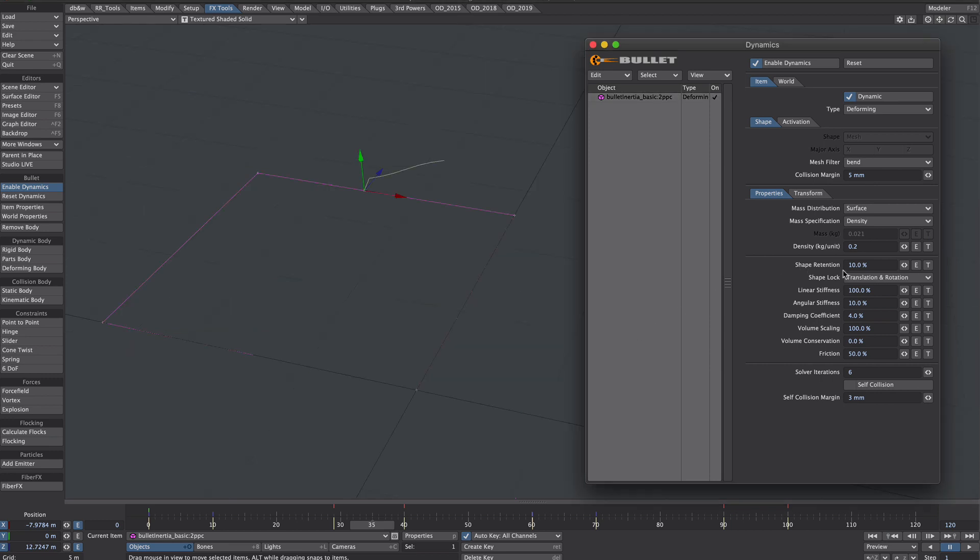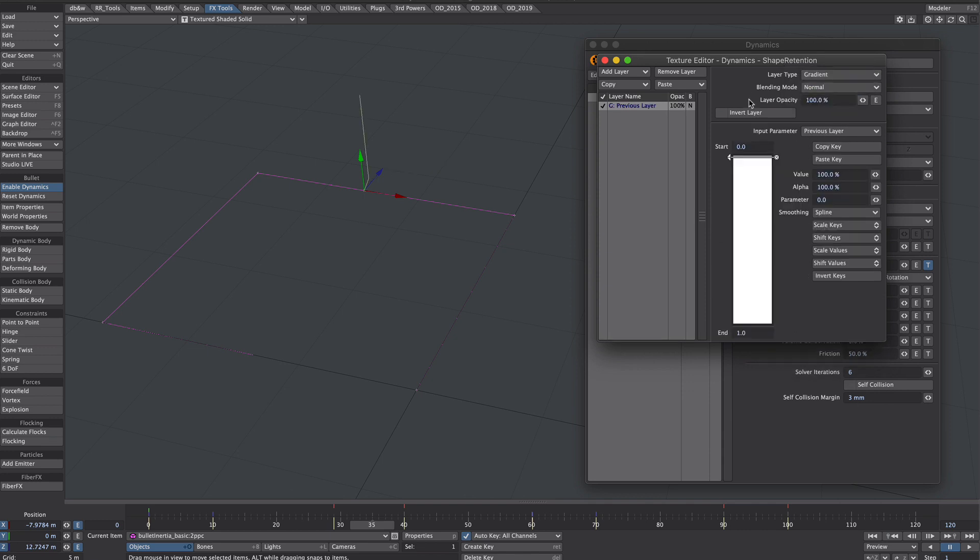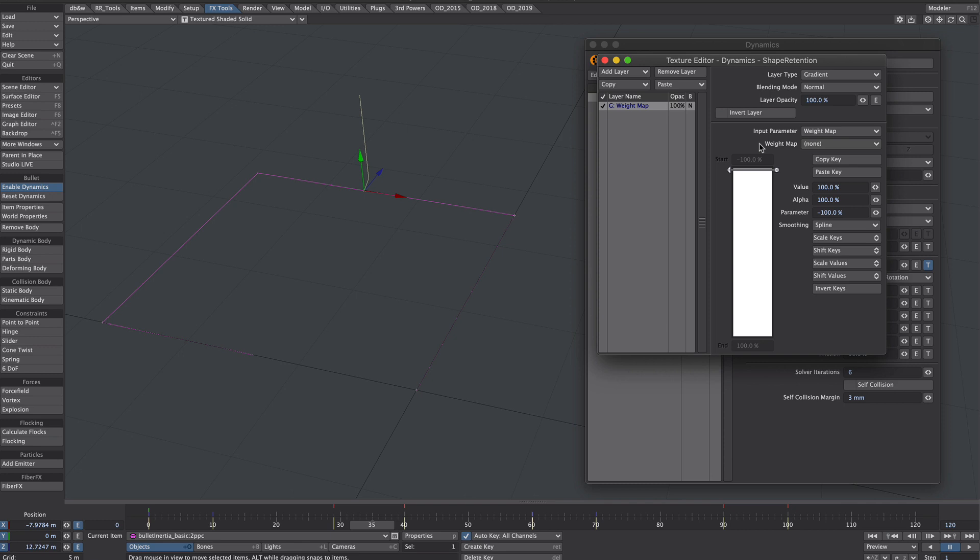So under the shape retention where it's currently 10% we're going to hit the little t button to the side. Now we're going to change the layer type to a gradient. And then the input parameter we are going to select the weight map. And we're going to point that weight map to the height weight map.